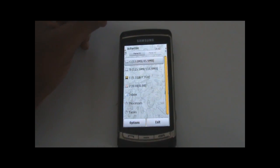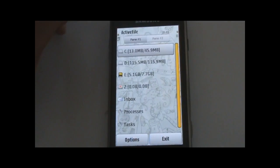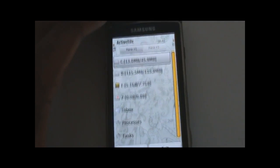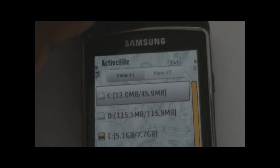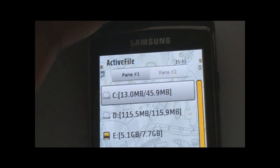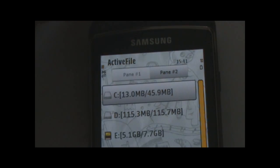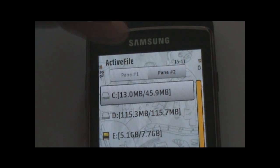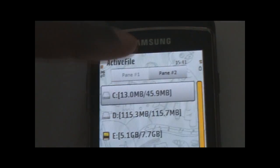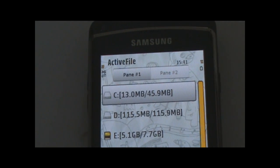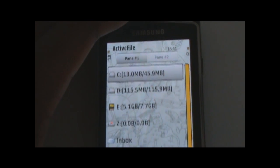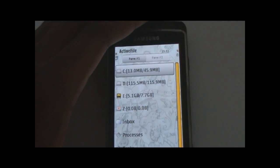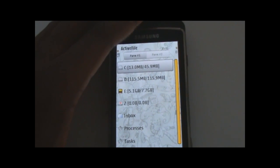It uses a panel system where it has two panels. In these different panels you can be in different locations. The handy thing about this panel system is that you can easily move files around, copy, paste, move — things like that.